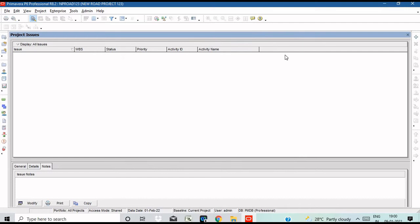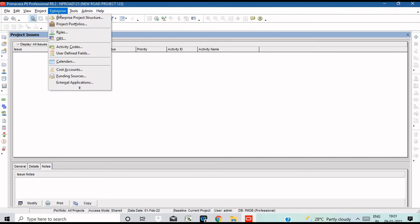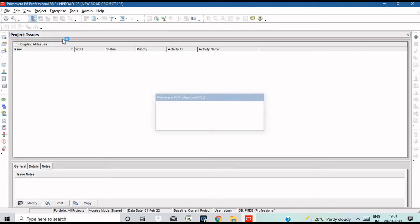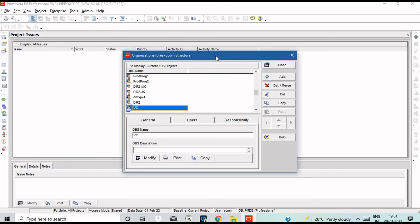Let's create this project — BK Projects, third time, division, general plan — and close the organization. You can create an Enterprise Project Structure with a division and a responsible manager assigned. Now, how to create OBS — that is Organizational Breakdown Structure.